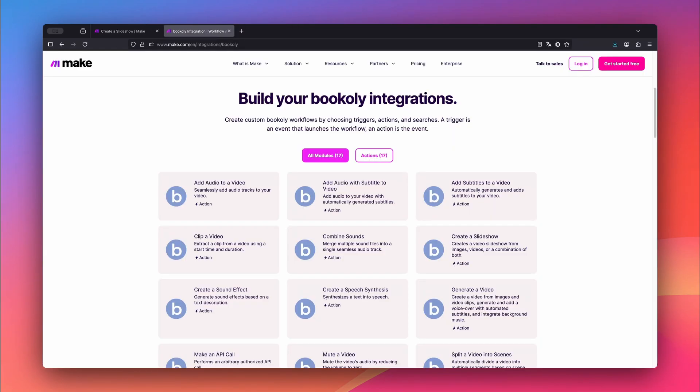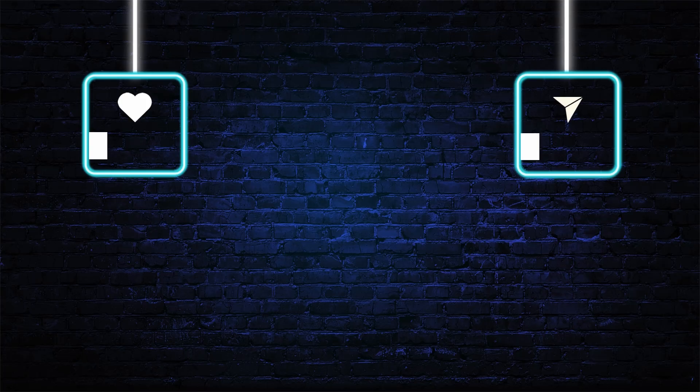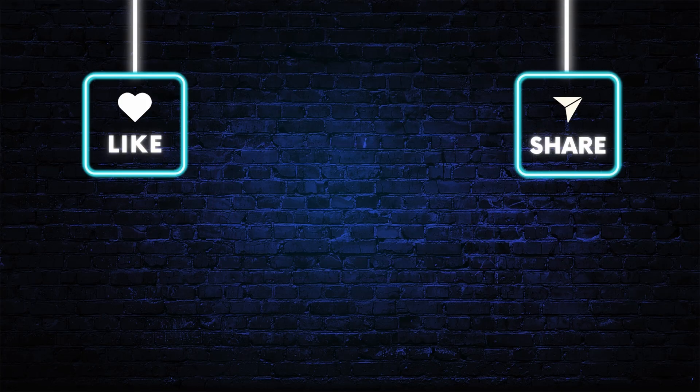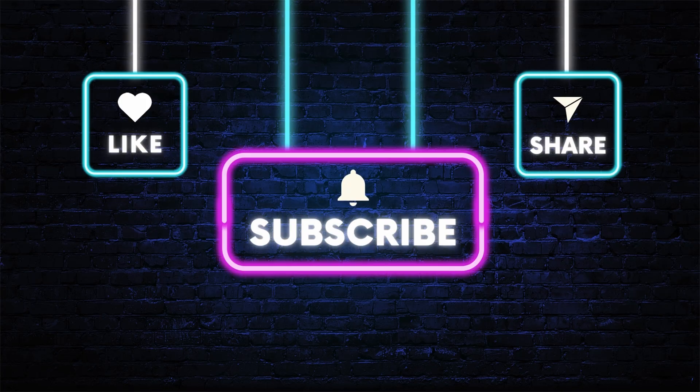Next up, I'll show you how to generate an AI voiceover using Bookly's speech synthesis feature. And of course, we'll automate it with Make.com as well. If this helped, leave a like, subscribe to the channel, and share this with someone who creates videos. Thanks for watching!